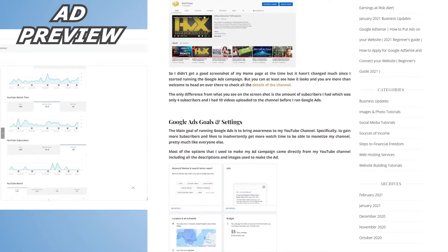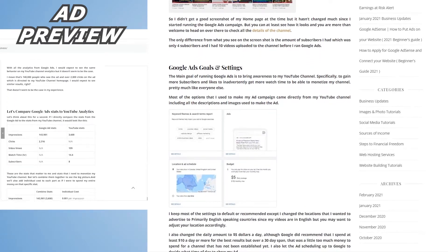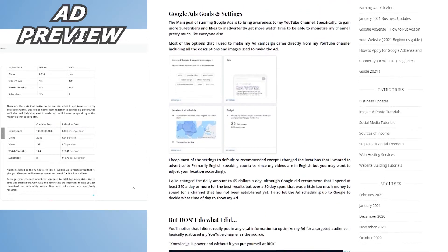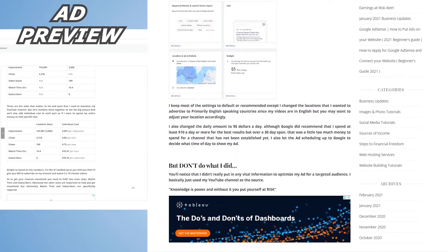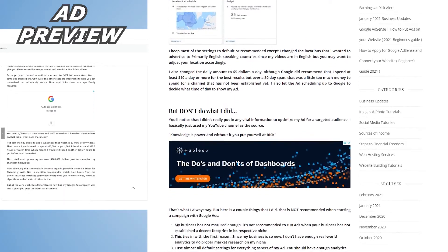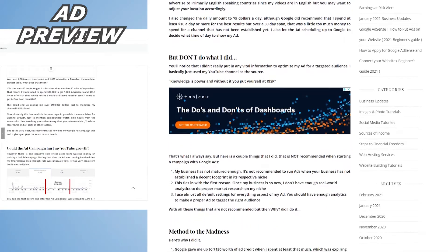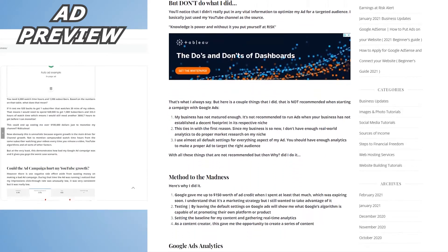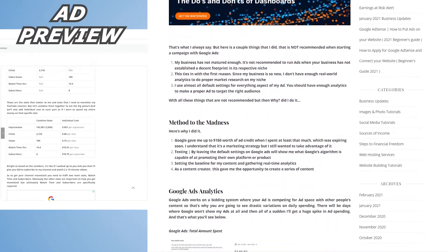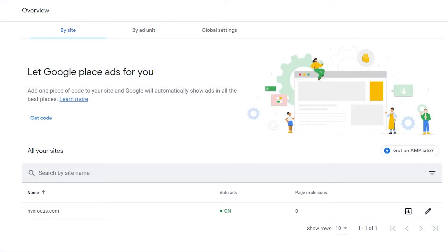And if auto ads is all you're looking for, then you're pretty much done. But if you want more options to make better ads and ad placements, then keep watching. Alright, so let's head on over to the by ad unit tab.